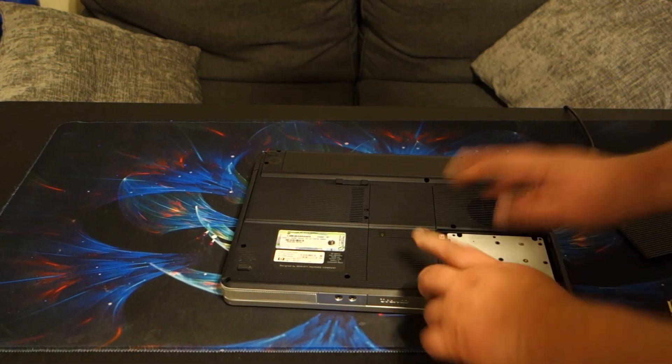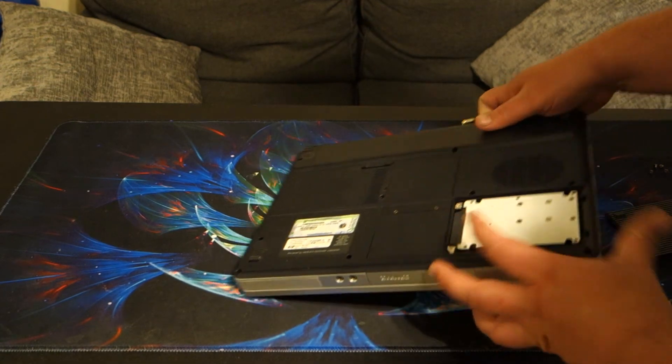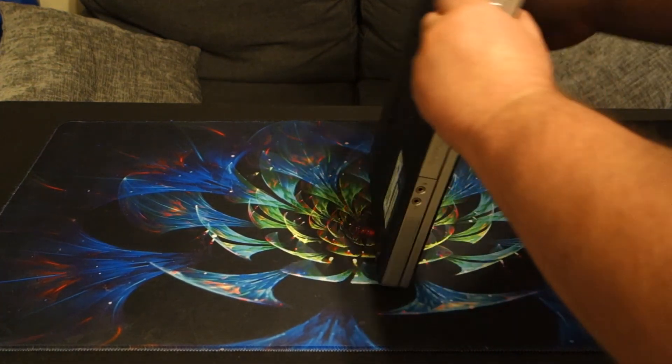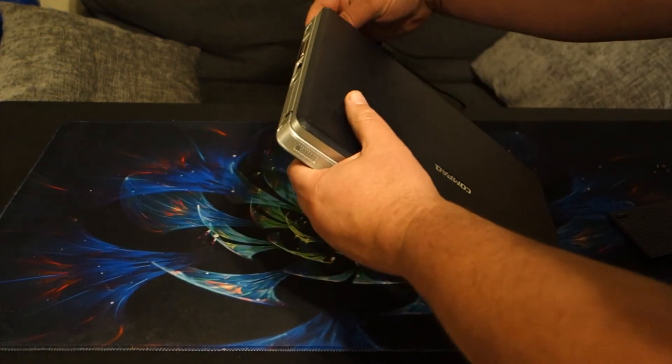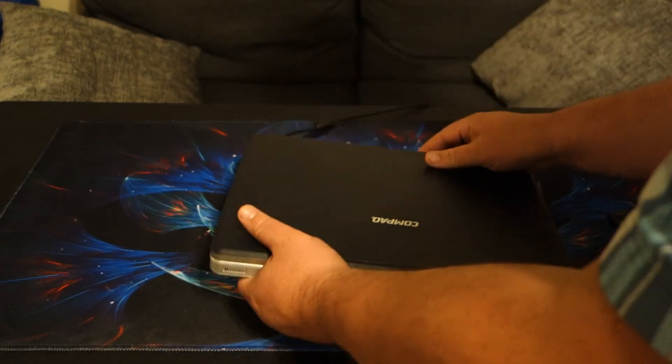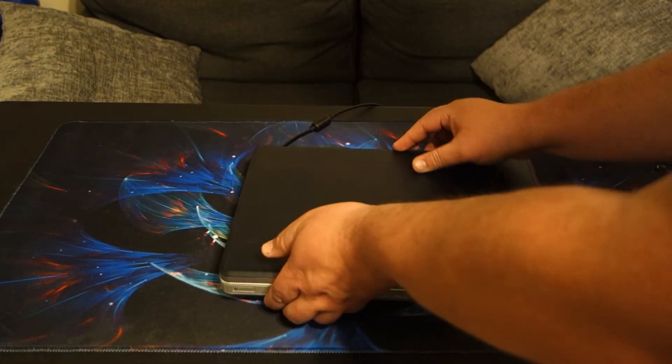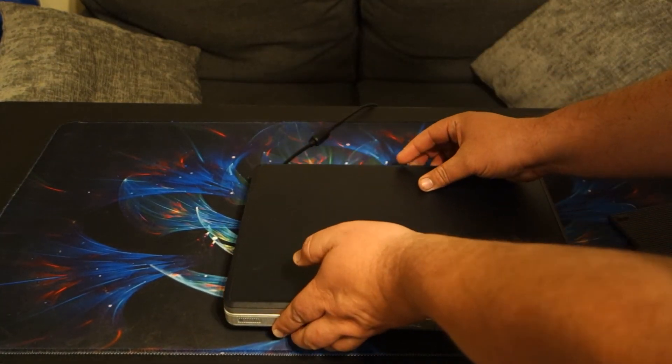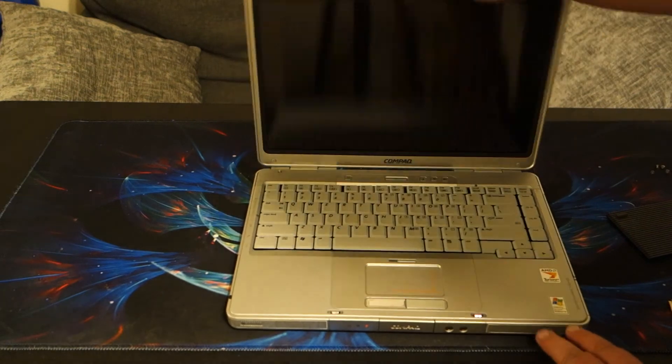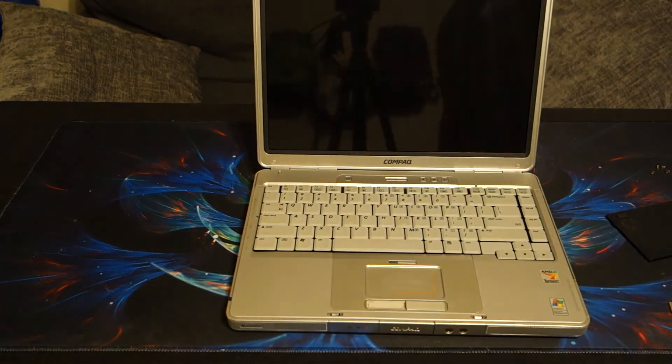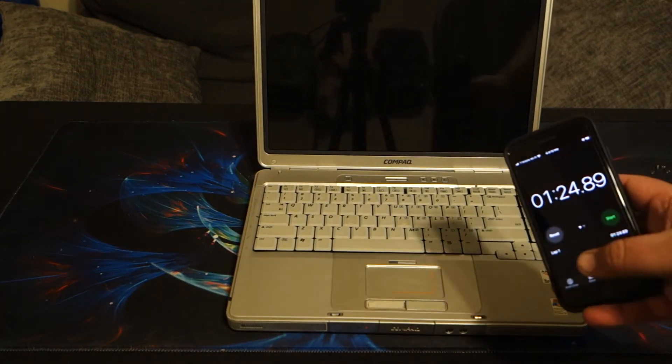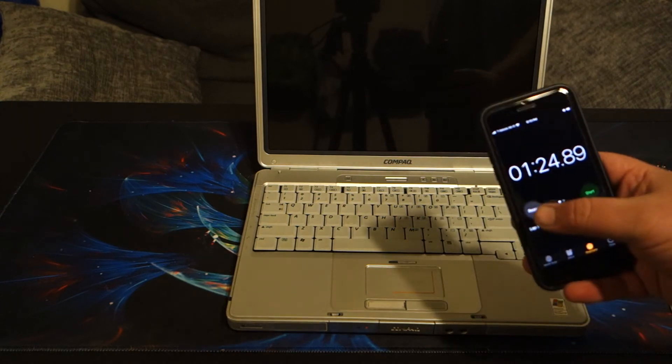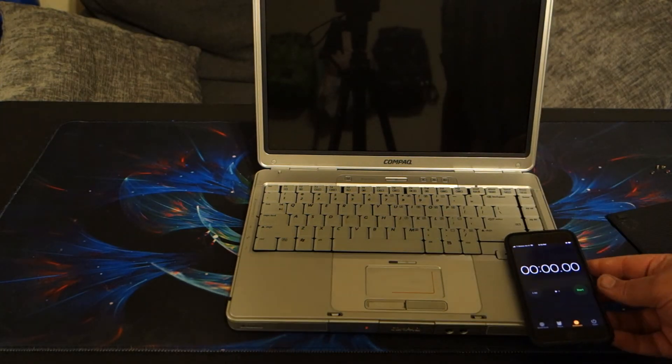Obviously, I wouldn't recommend running the drive this way because you're likely to damage something. But since we're not moving the laptop after it's turned on or anything, it'll be fine. All right, on camera. So we have a minute and 25 to beat.